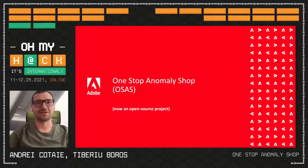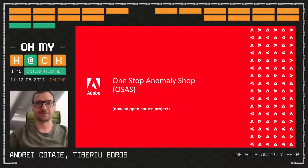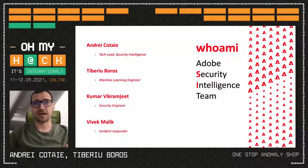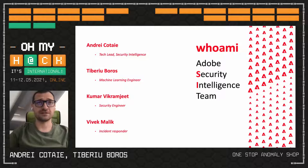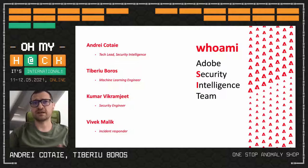Hello everybody. My name is Andrei Kotai, and together with my colleague Tiberiu Boros, we're going to have a short and fun discussion regarding a tool we recently open sourced. A couple of words about us: we are the Adobe Security Intelligence Team, part of the Security Coordination Center in Adobe, the team that actually handles incident response.